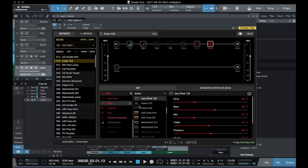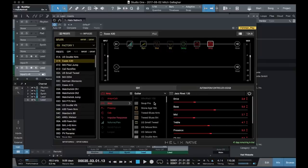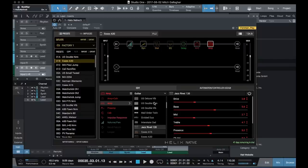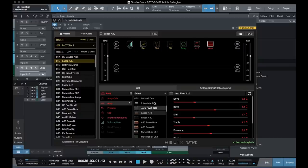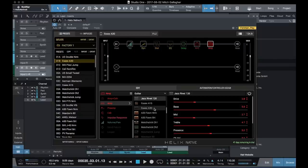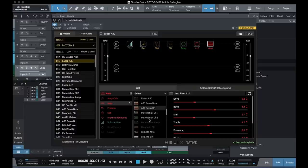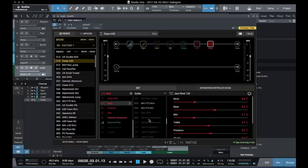Now if we go to our amplifiers, we have all the individual ones available here as well. Tweeds, Black Faces, Marshalls, Divided by 13, we've got a Jazz Chorus again, Vox style amplifiers, Matchless, all kinds of different amplifiers available.